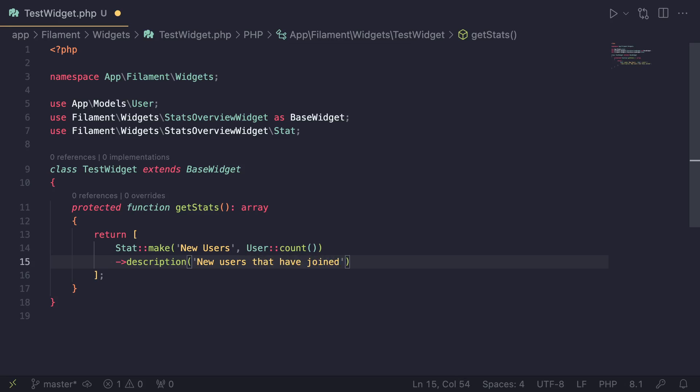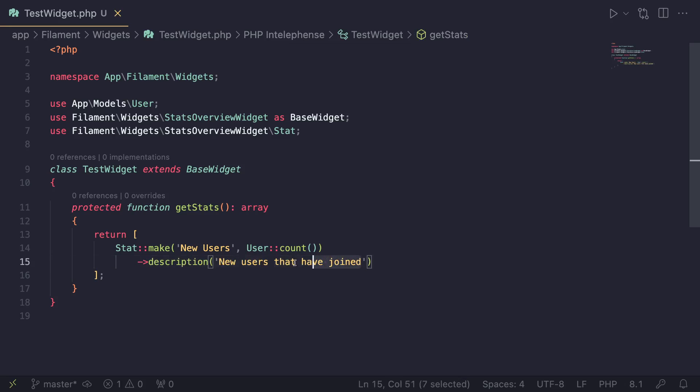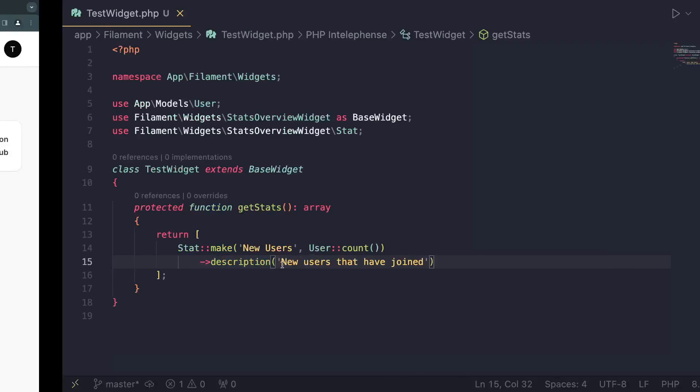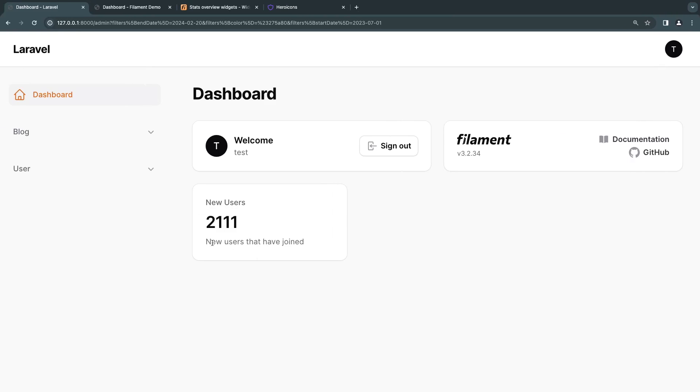So any description you want, I'll just add this. And if we go back and we do a reload, as you guys can see, we get this nice looking description over here.